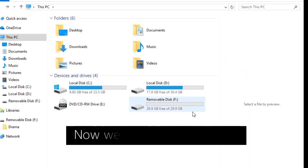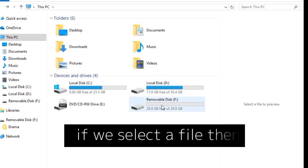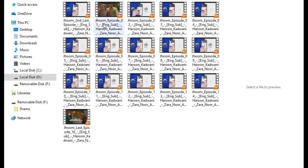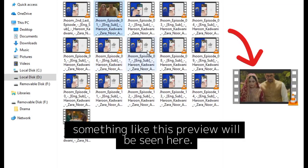Now we know what it means. If we select a file, then something like this preview will be seen here.